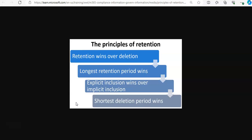Retention will win over deletion. Suppose one retention policy says to delete Exchange Email after three years, but another retention policy says to retain Exchange Email for five years and then delete it. Any content that reaches three years old will be deleted and hidden from the user but still retained in the recoverable items folder until the content reaches the five-year retention period. Then it would be permanently deleted. So retention will win over deletion, and longest retention period wins.